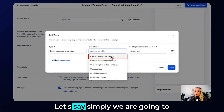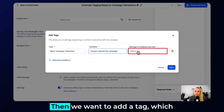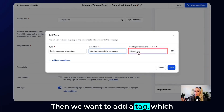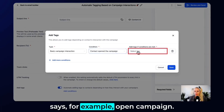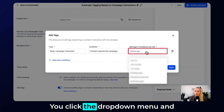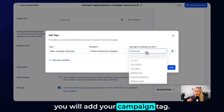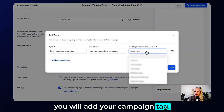Let's simply go with Opened the Campaign, then we want to add a tag — for example, 'Open Campaign.' Click the dropdown menu and you will add your campaign tag.